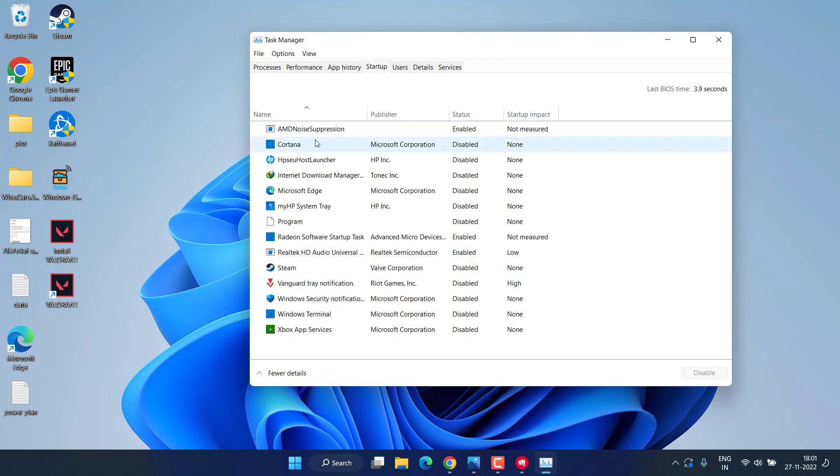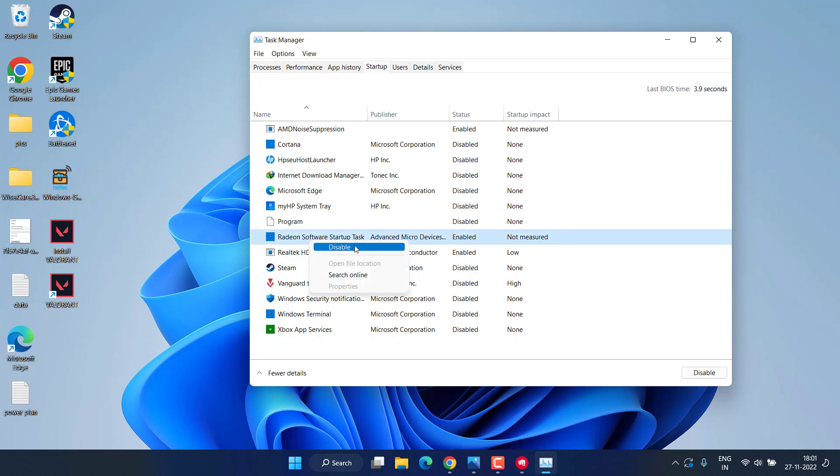Next, go to Startup services. Here you will find the option of MSI Afterburner as well as Rivatuner. Right-click on it and choose the option Disable. Once disabled, restart your PC and this will completely fix out the issue of Valorant critical error has occurred and process must be terminated.